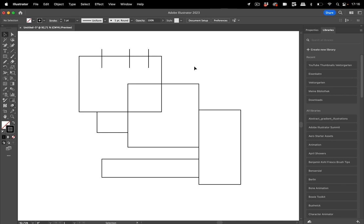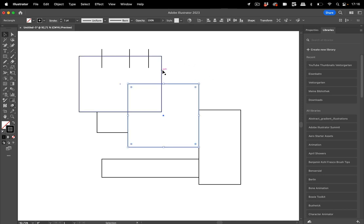In this quick tip for Adobe Illustrator, we are going to paint strokes so that one stroke, one shape, can have different colors along that stroke between crossings.